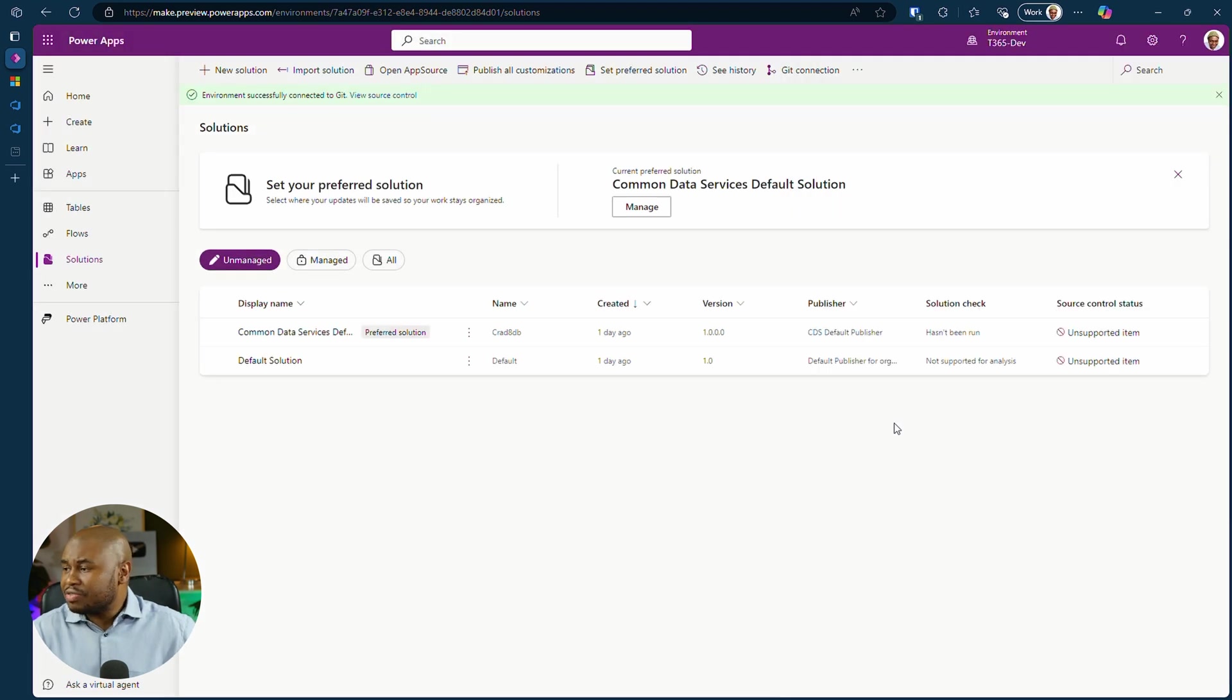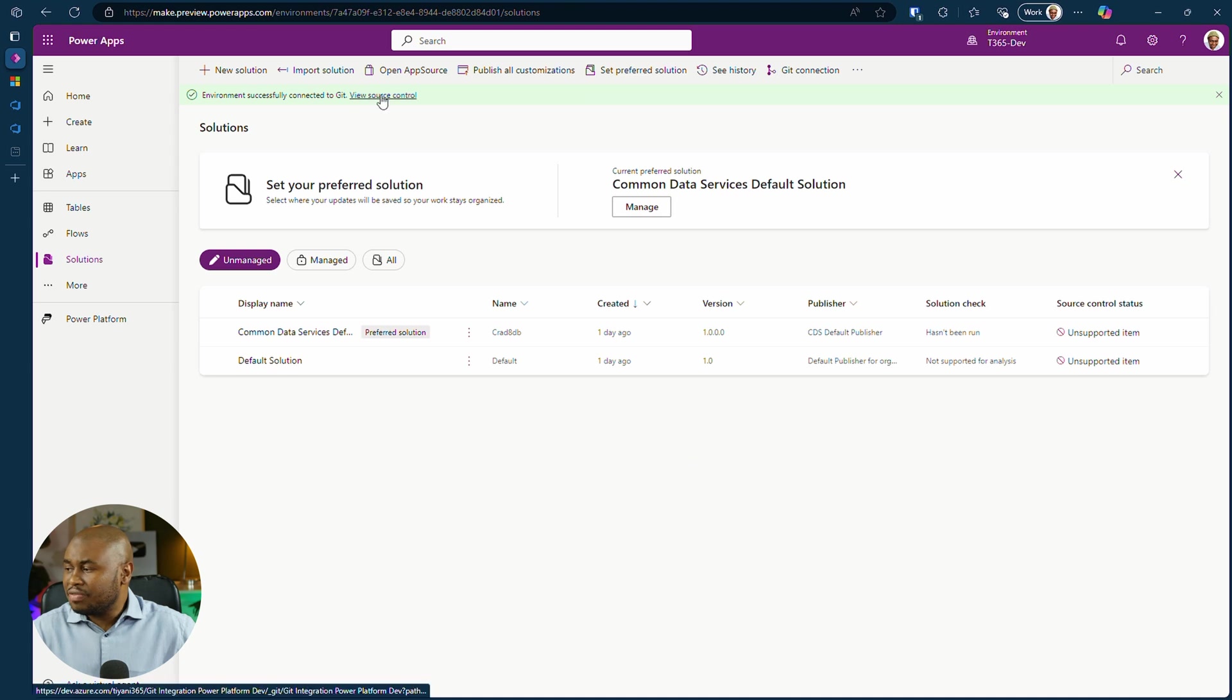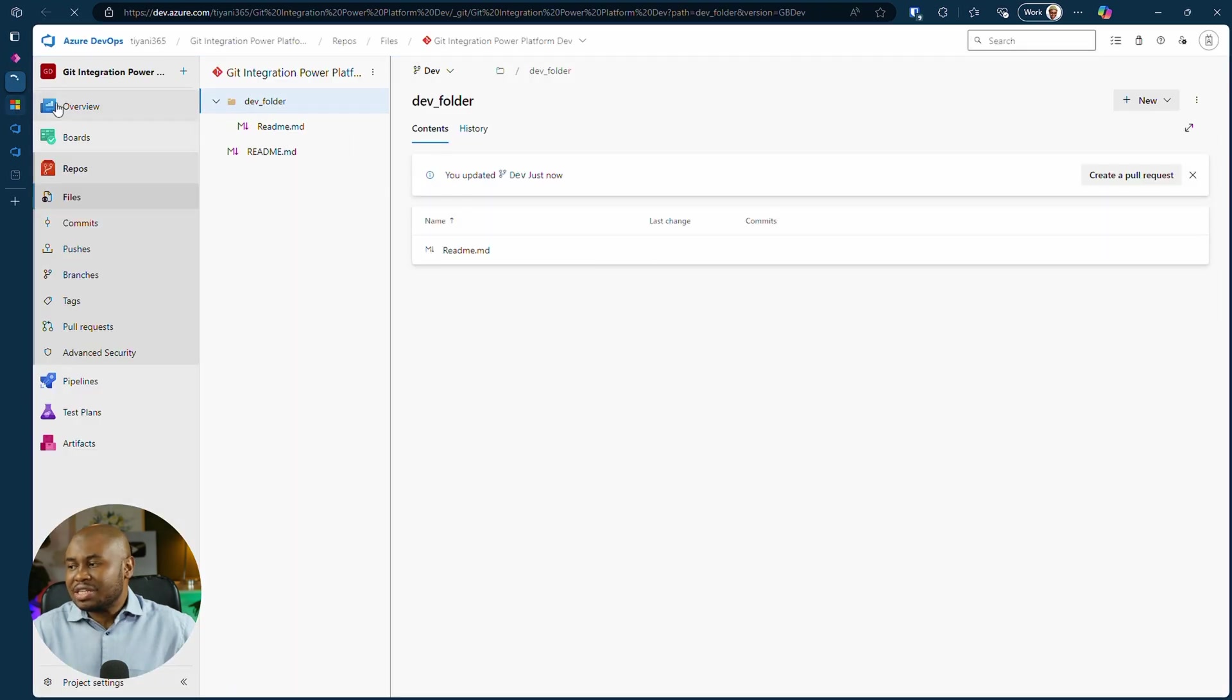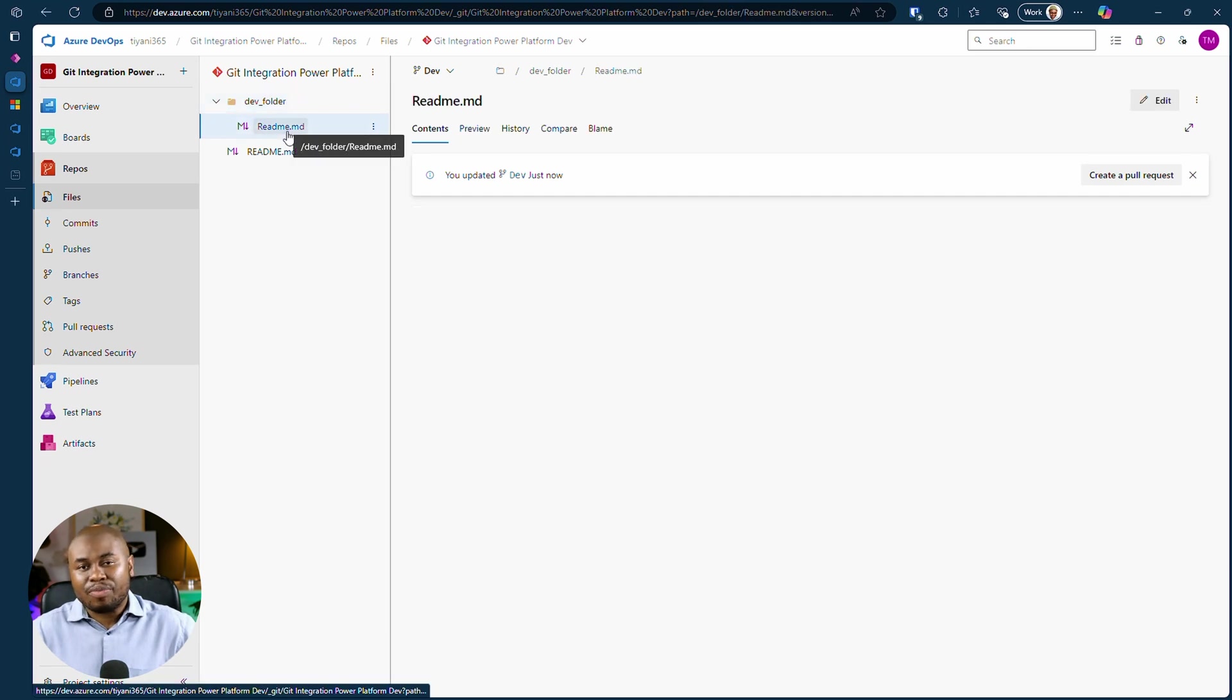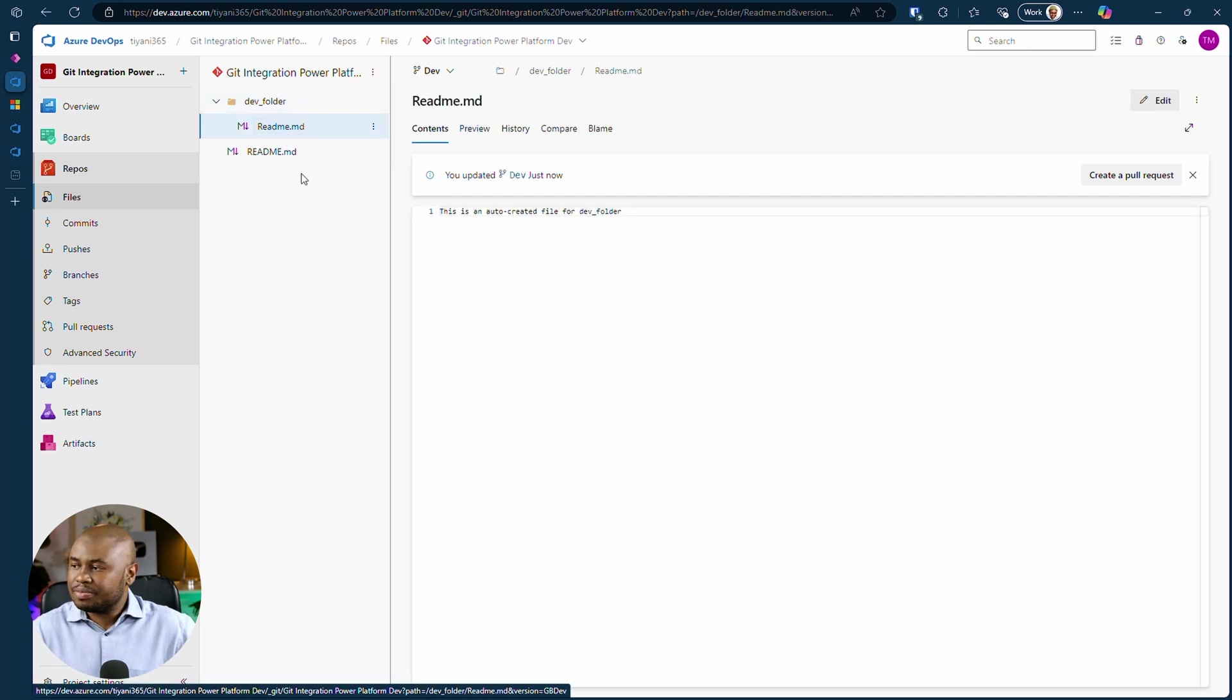A green notification confirms the setup is successful. If you click view source control, it takes us back to Azure DevOps, where you'll see the new folder created from Power Platform.